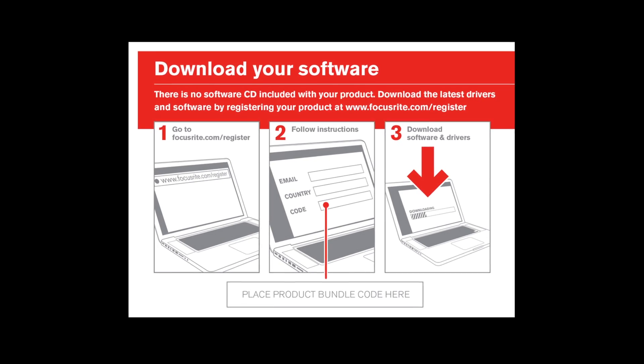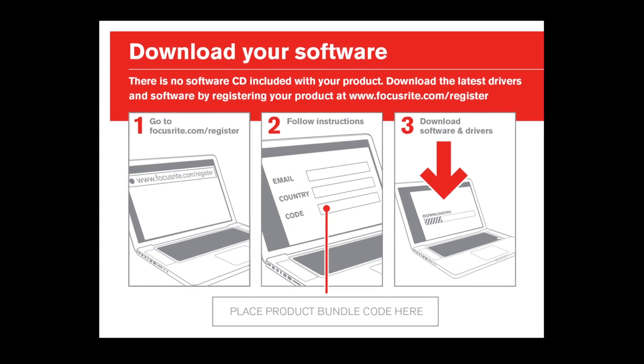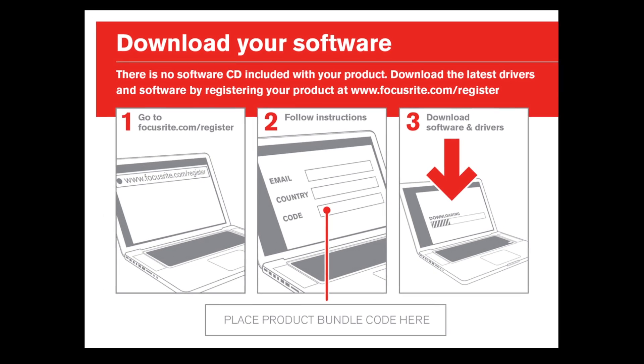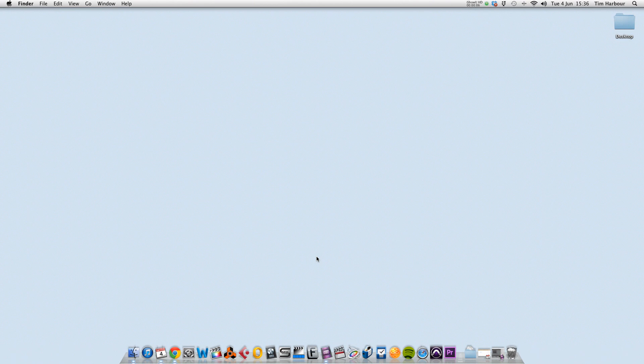First we need to register the unit, so I'm going to take you through that now.